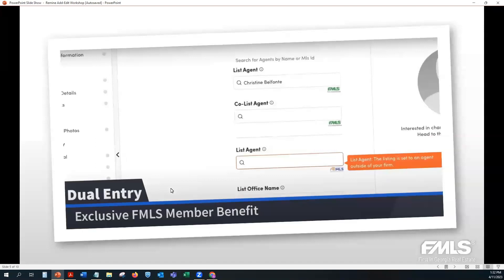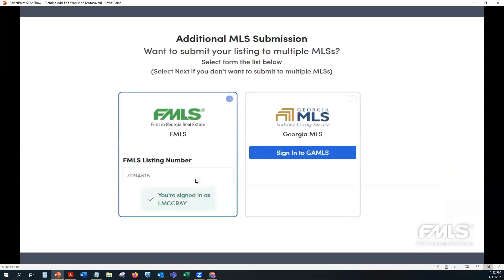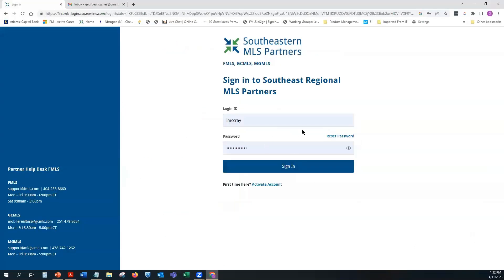The thing I like most is that Remine is a free member benefit — it's part of your membership and it's exclusive to members. Once you're signed in, you'll see your screen. We currently have Georgia MLS but we're also looking to expand into additional listing programs.